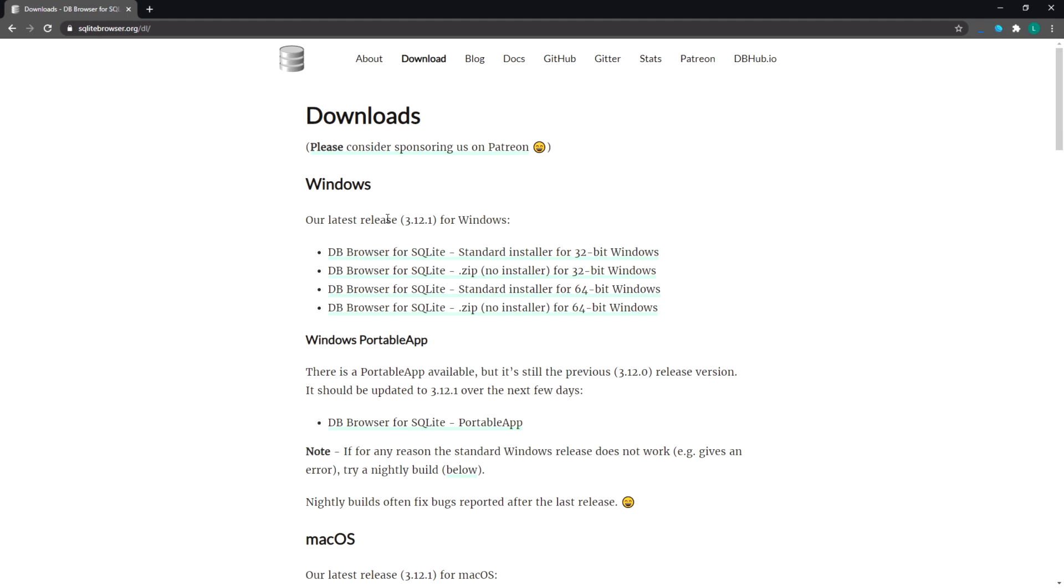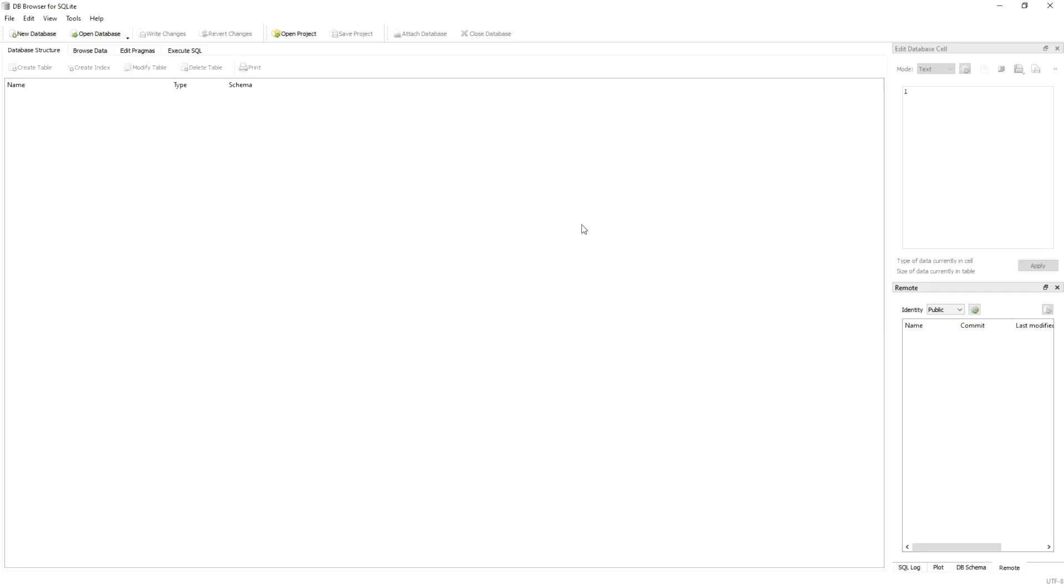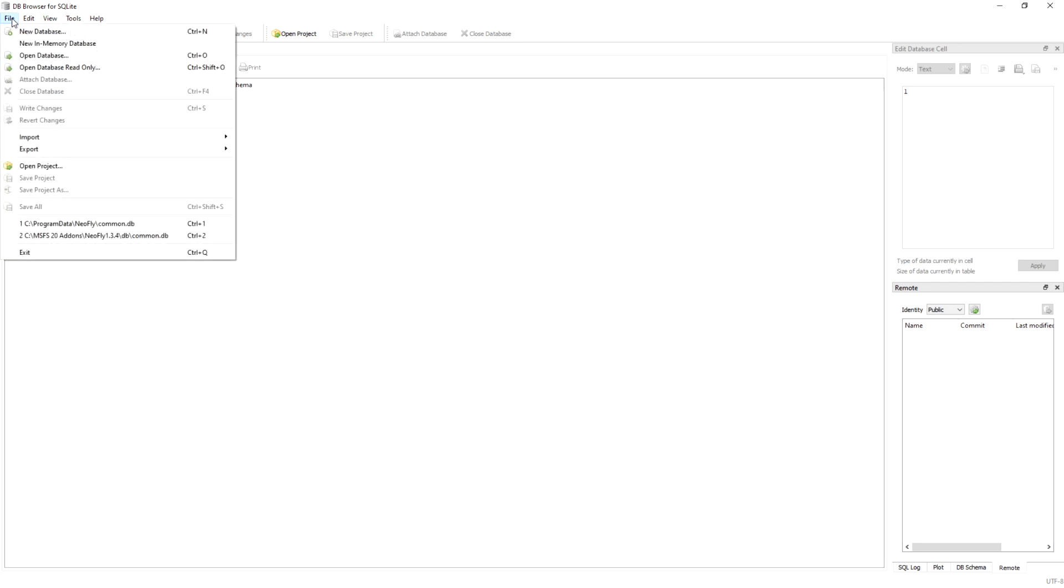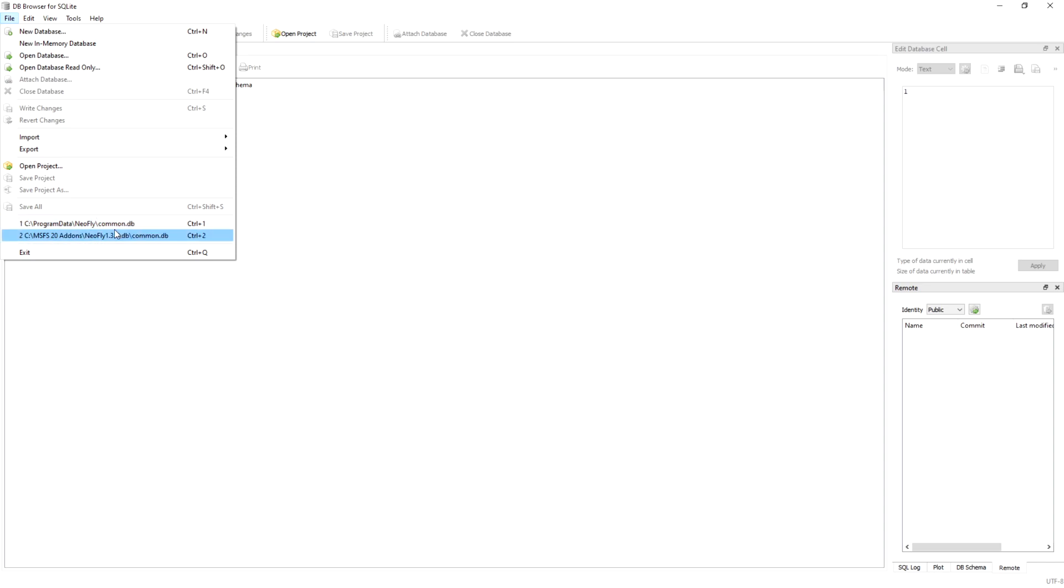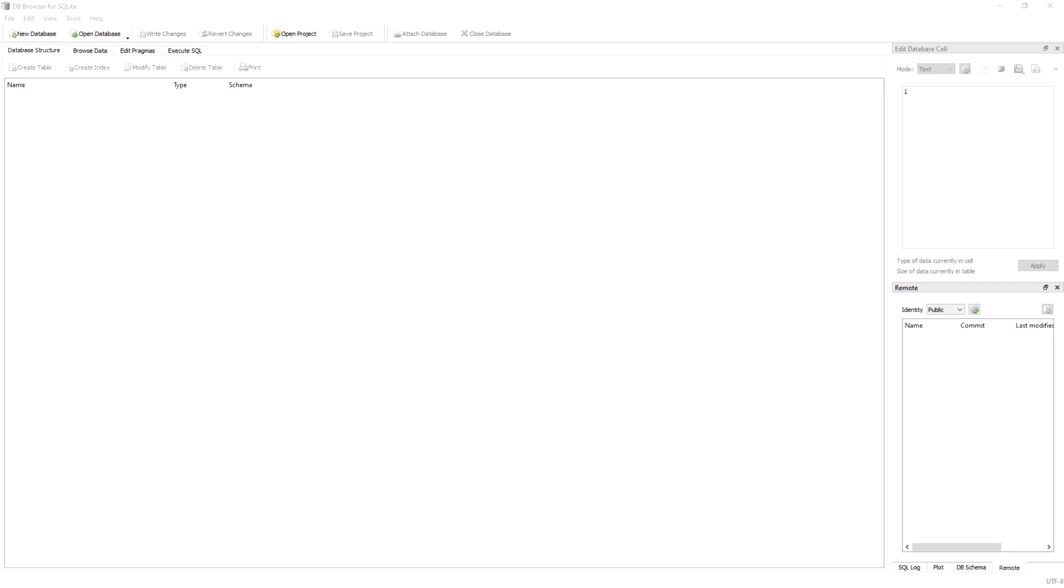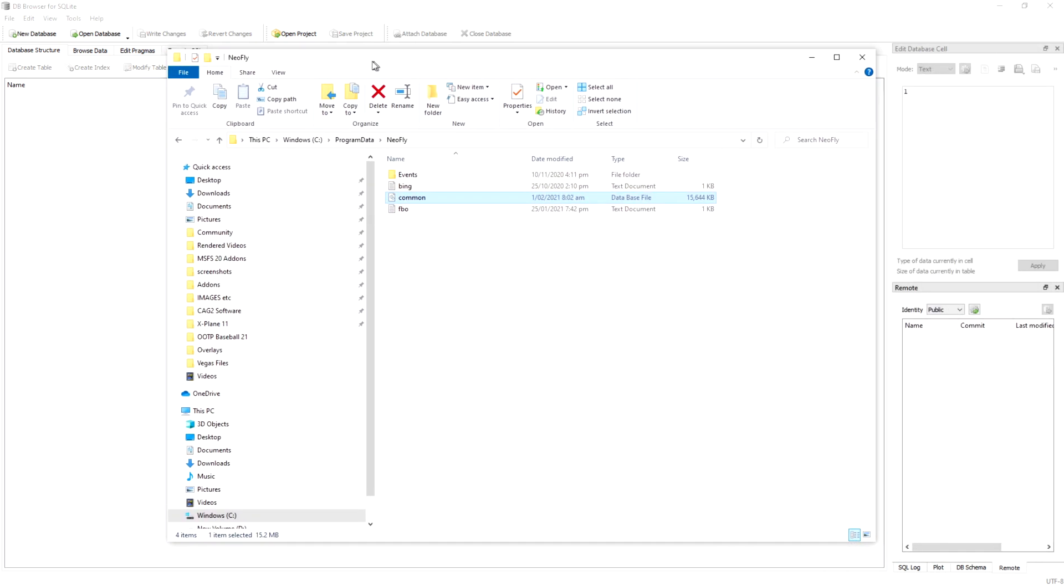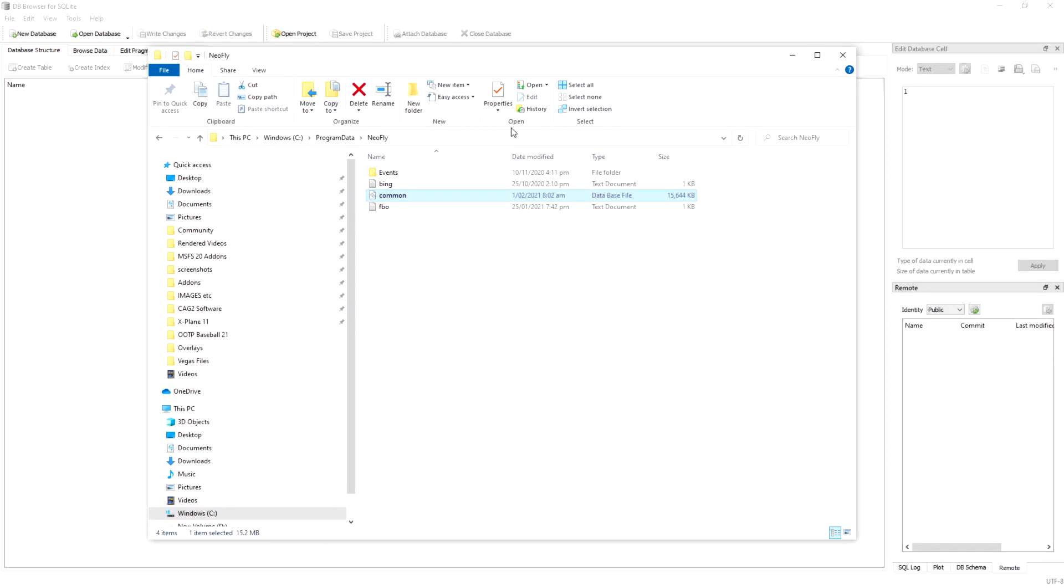All we need to do is download that, extract it, and run that program. Here we are in the program. It's called DB Browser for SQLite. What you need to do is find the correct database that you're going to edit. If we go to file, I've already got mine selected because I've used it before. Mine's located in program data/NeoFly/common.db, so common.db is the database you're looking for.